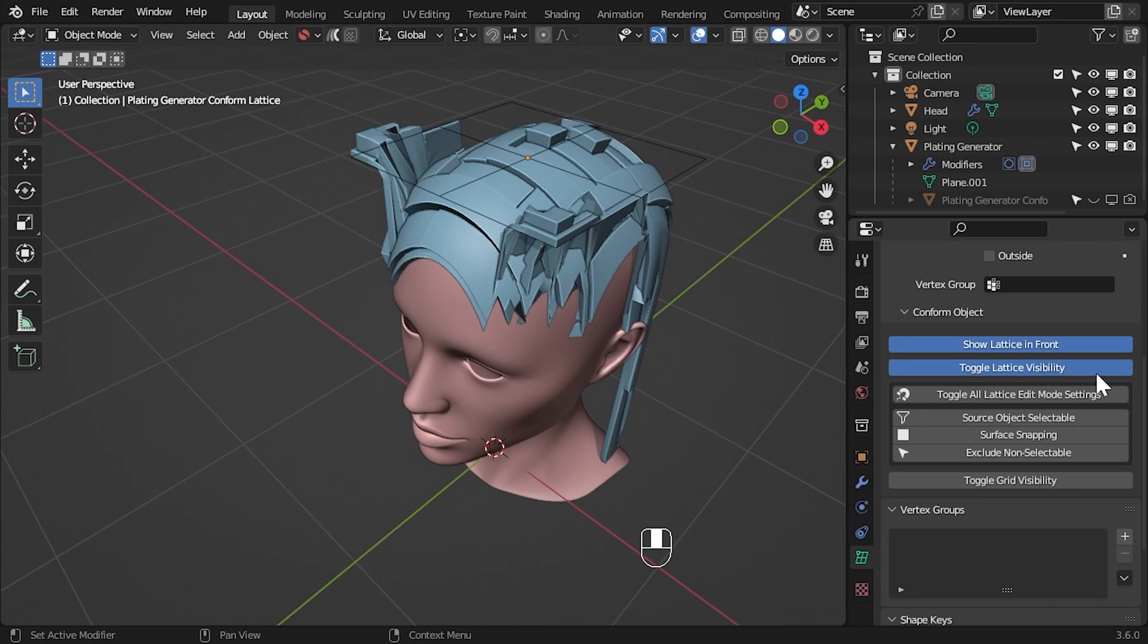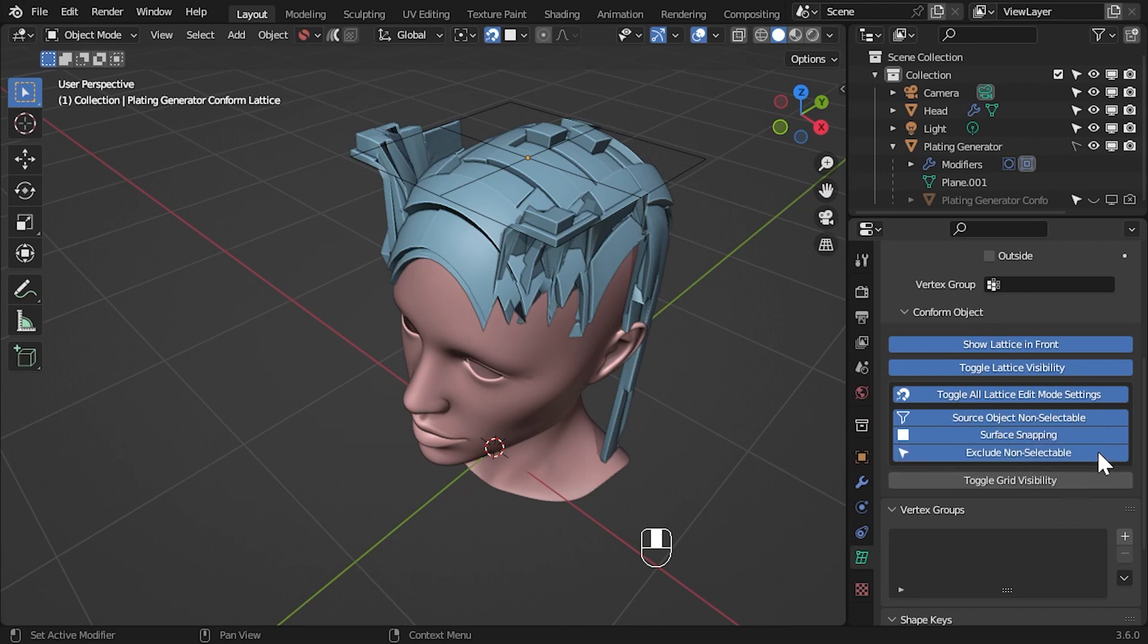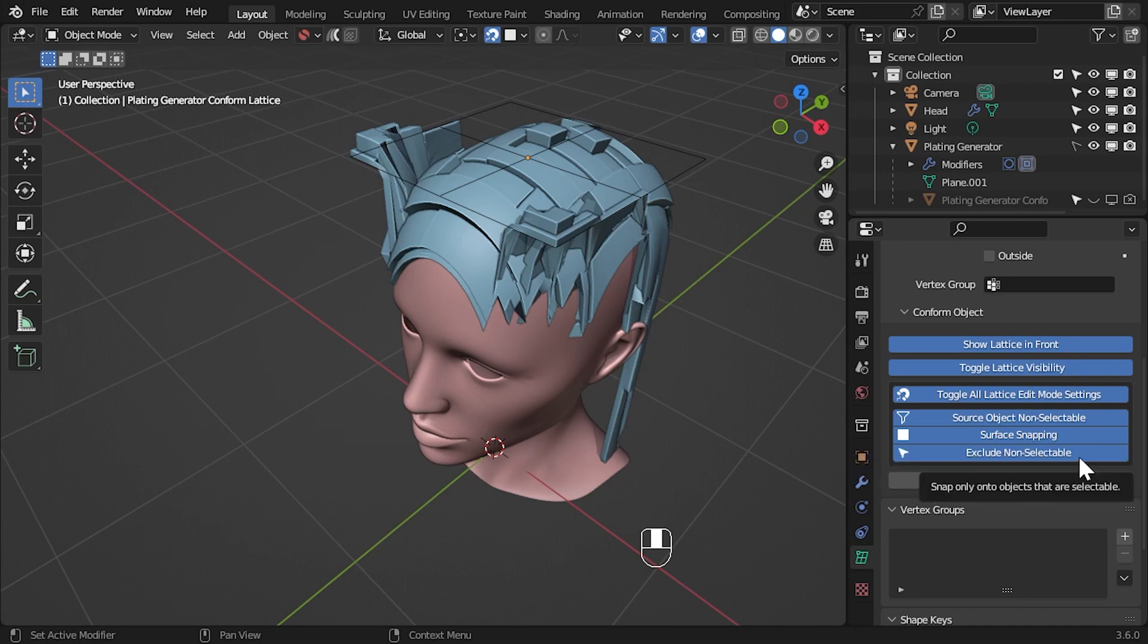But when editing the lattice, you'll probably want to click the Toggle All Lattice Edit Mode Settings button. This switches on several settings in Blender at once. Firstly, it makes the source object unselectable, so it won't get in the way when you are moving lattice points. The button also activates surface snapping if it isn't on already, so the lattice points will automatically project onto the surface of the target object when you move points. The toggle will also make the snapping mode exclude non-selectable objects, so the lattice won't automatically snap to the source object.